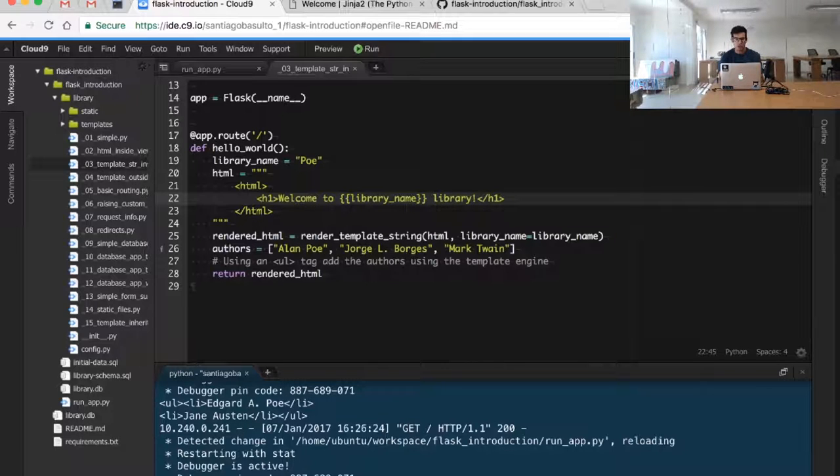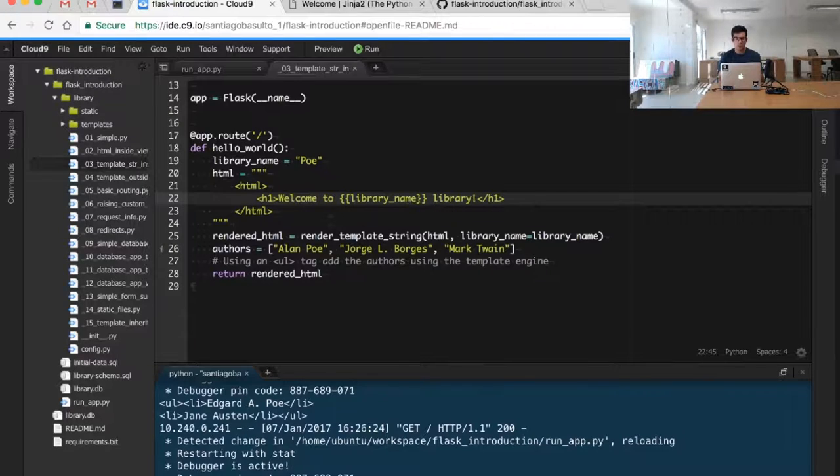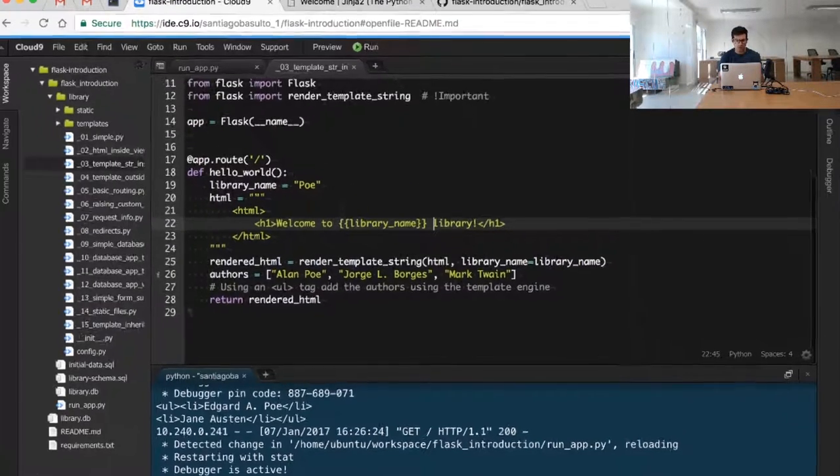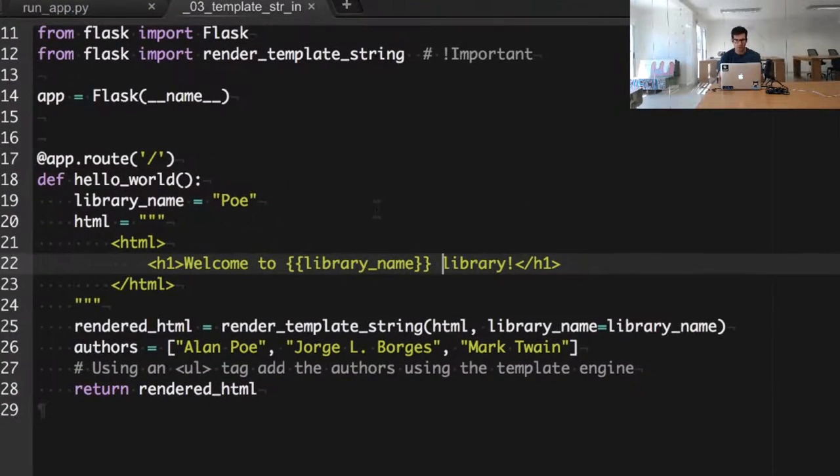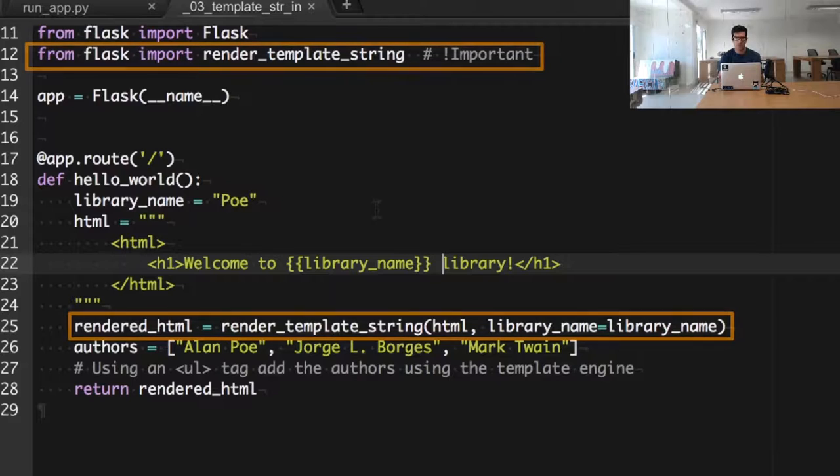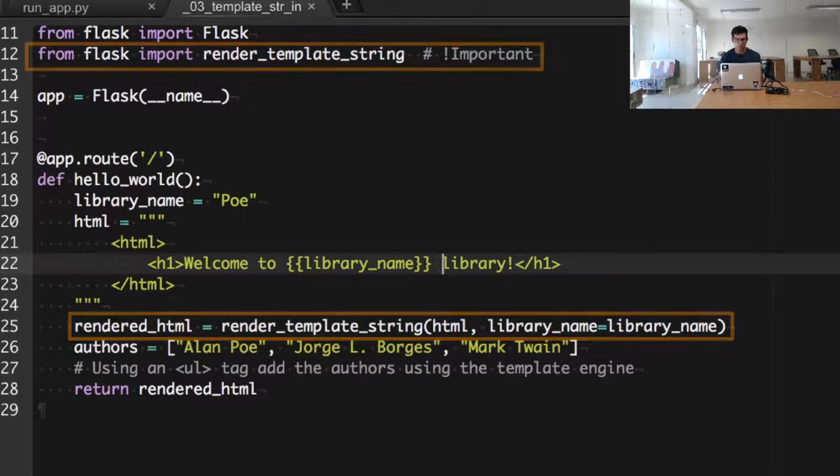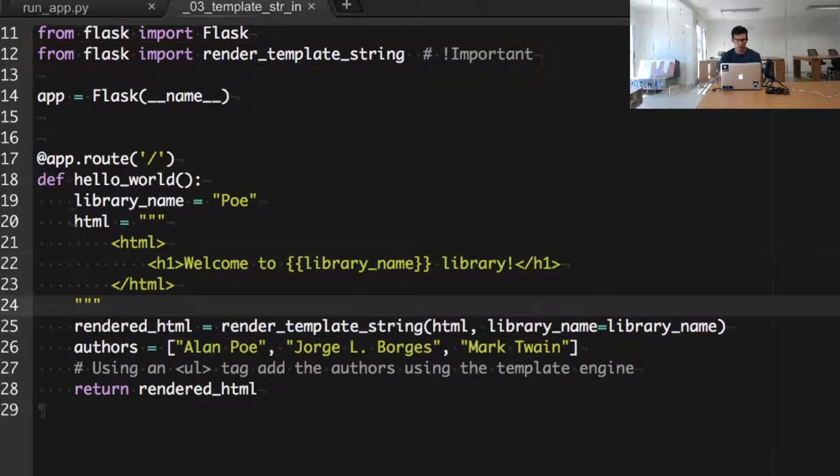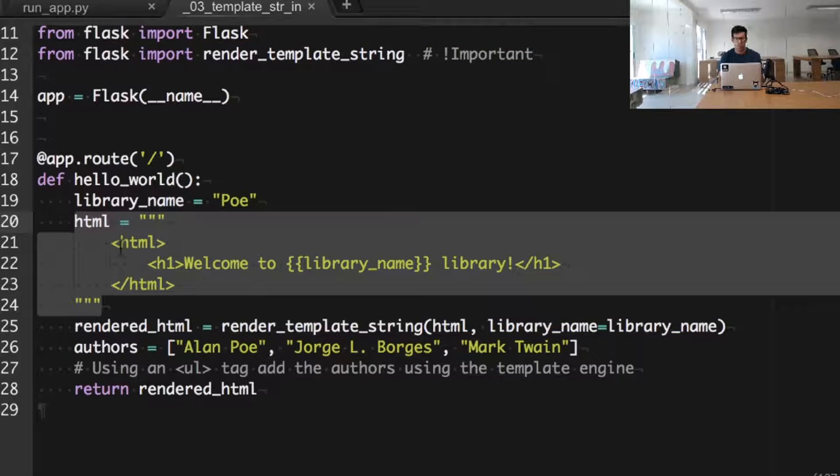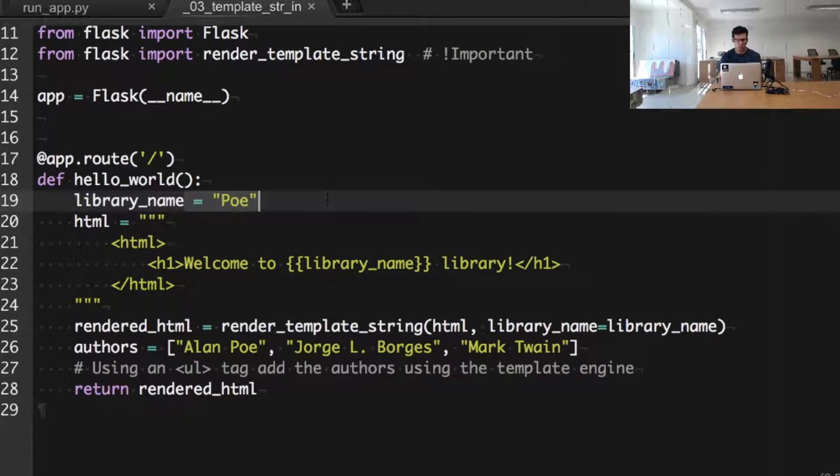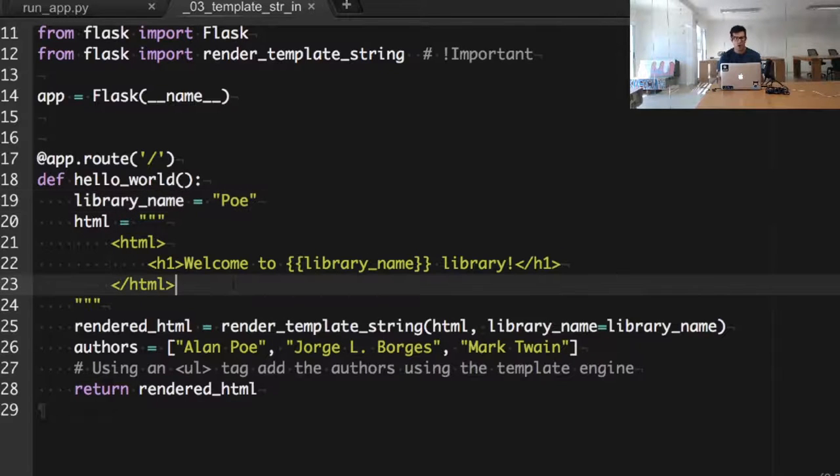When we want to render this HTML, we use the render_template_string function that we import from the flask module to combine the HTML document with the data that we want to use to fill these placeholders.